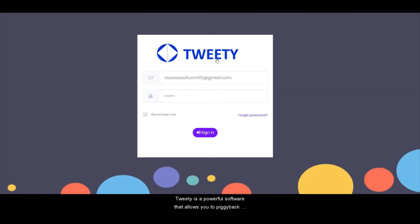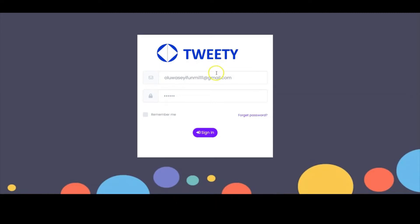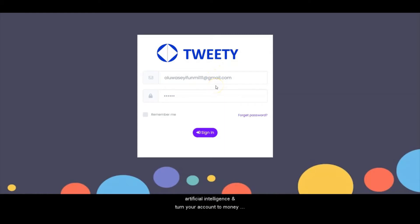Tweetie is a powerful software that allows you to leverage your daily top trends and drive unlimited buyers traffic to any links or offer in just 3 clicks. Tweetie also allows you to automate your activities using AI and turn your account into a money-making machine.